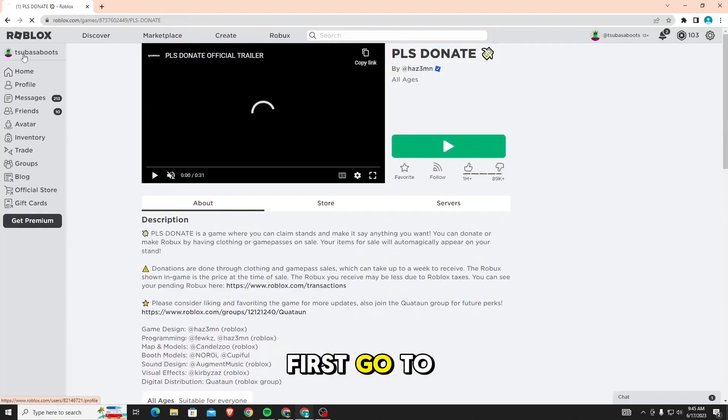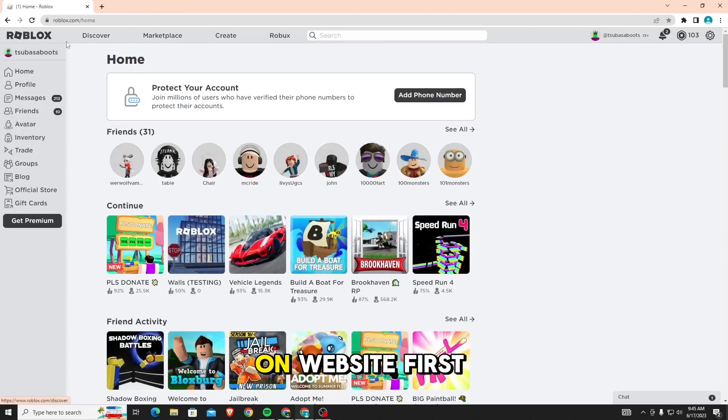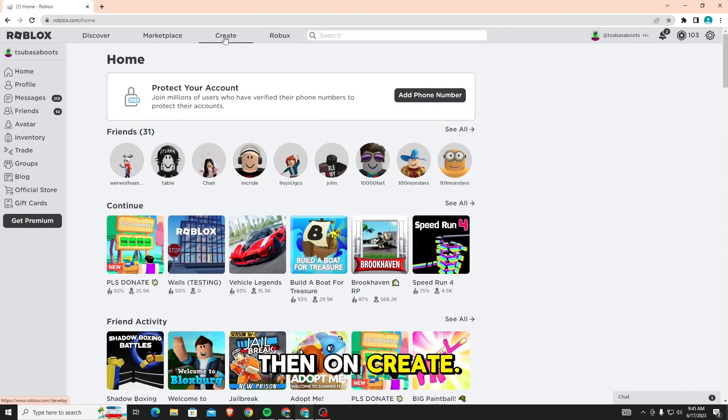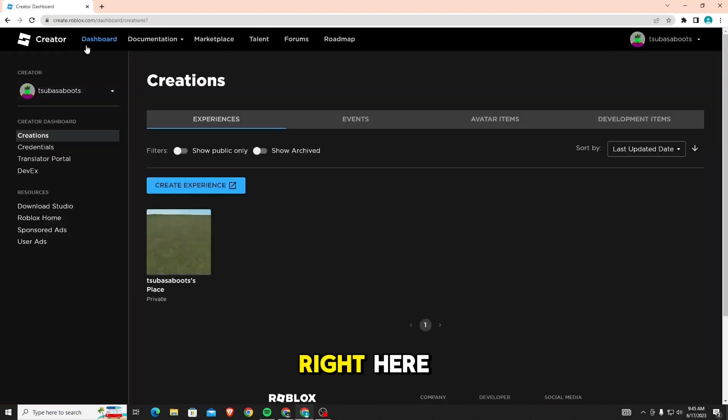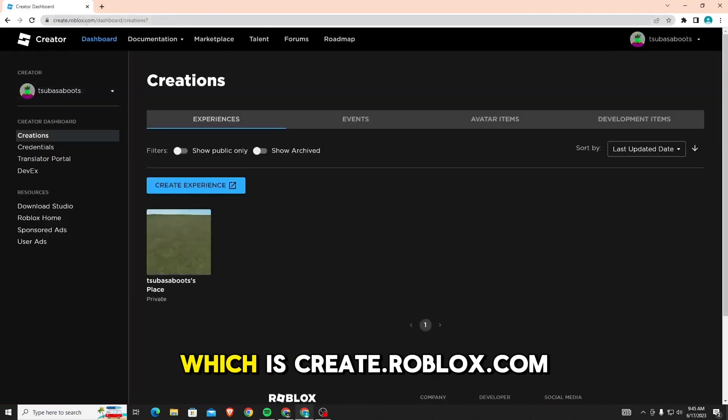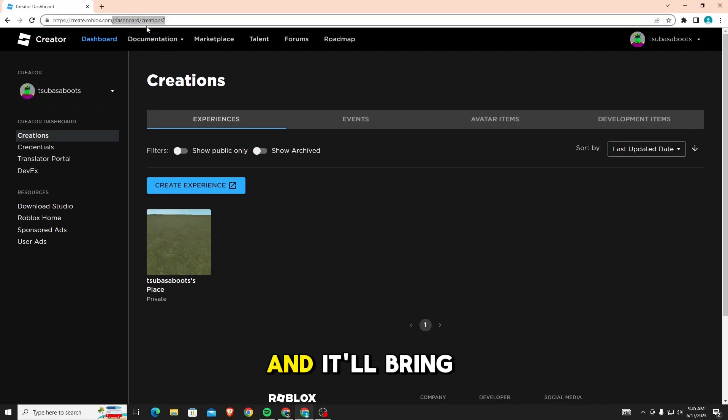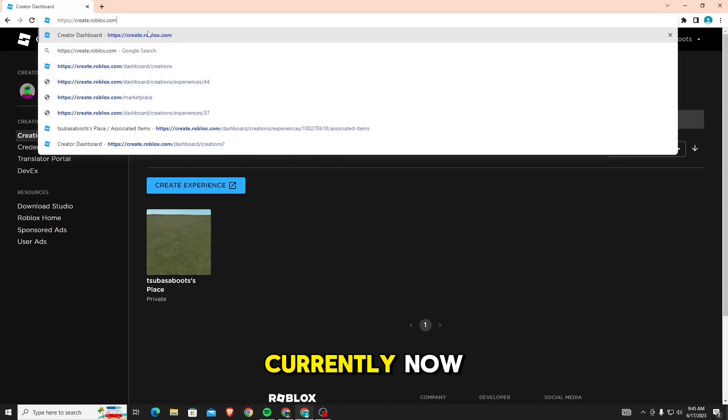First, go to Roblox website. On the website, click on home, then on create. It'll bring you to this page right here, which is create.roblox.com. I will leave the link in the description and it'll bring you right to the page that I'm at currently.